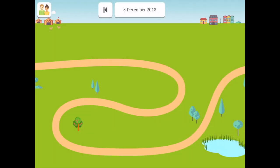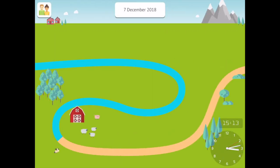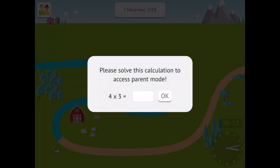At the present time, the icons cannot be edited or moved until the parent unlocks the settings icon, displayed in the top left. This is accessed via a simple calculation, which is an ideal layer of security.